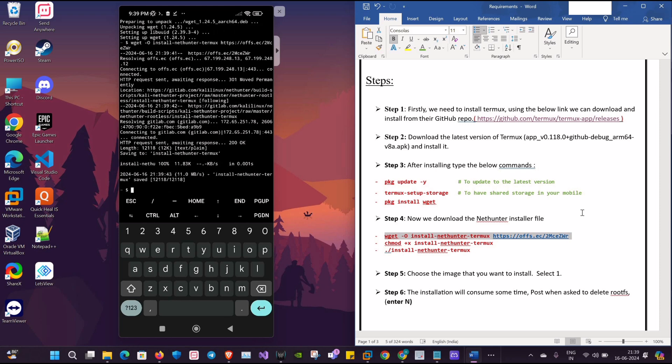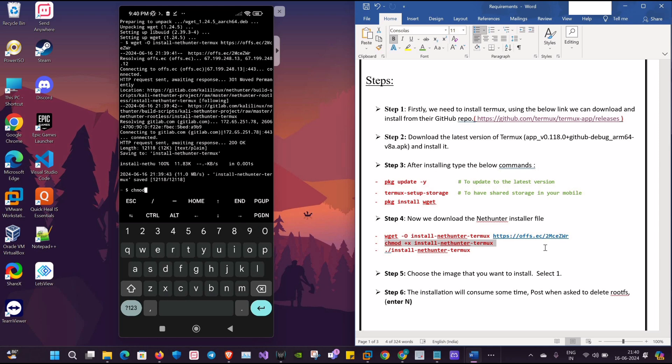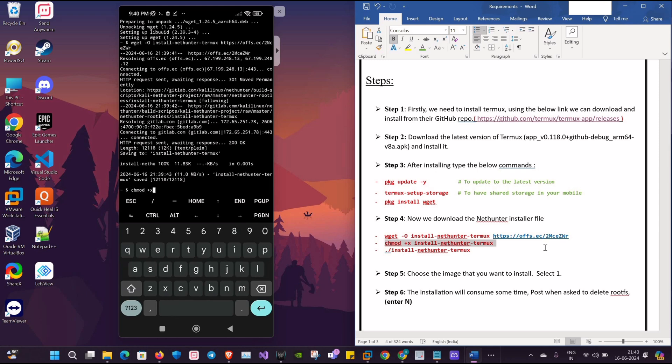Okay, now we will give the permission for the installer, so I'll type: chmod +x install-nethunter-termux.